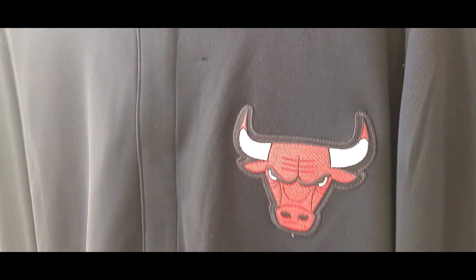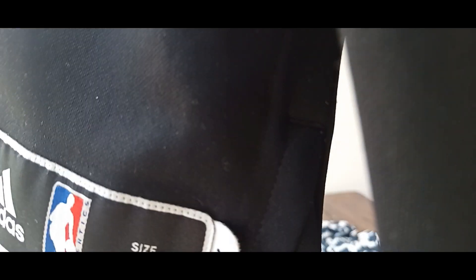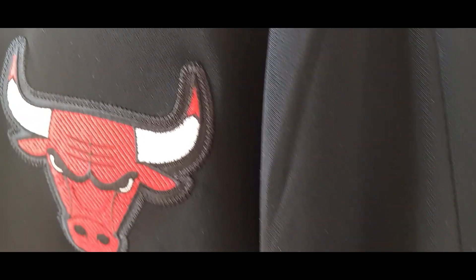It's an on court or off court jacket and it's got all these logos - Adidas is there, NBA logo, and this is Chicago Bulls if you can see the bull there. And then you turn it around and you've got NBA again.